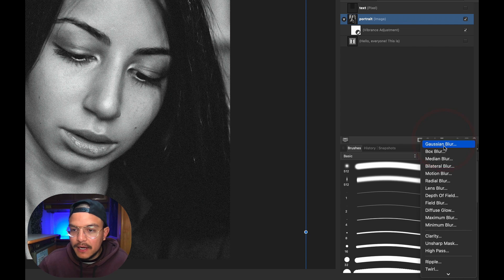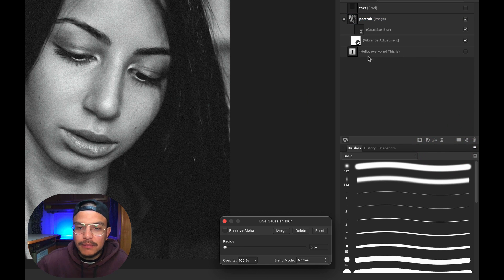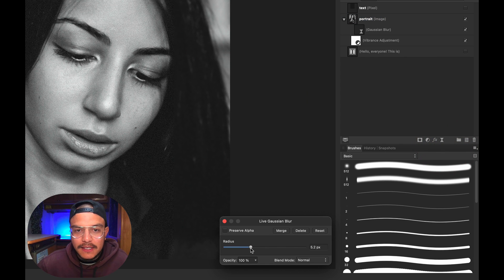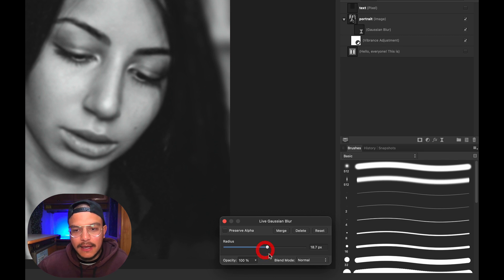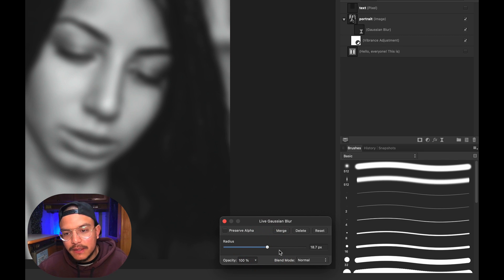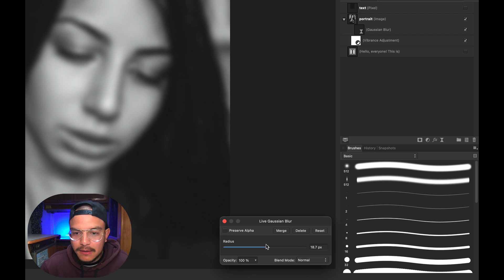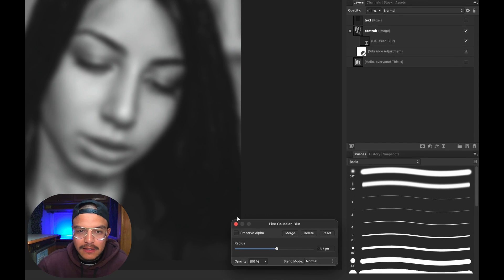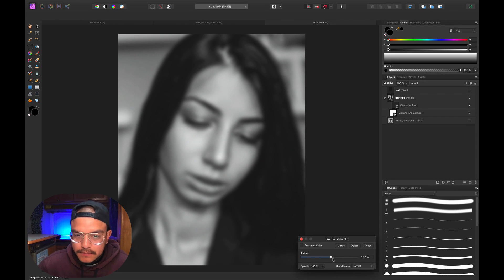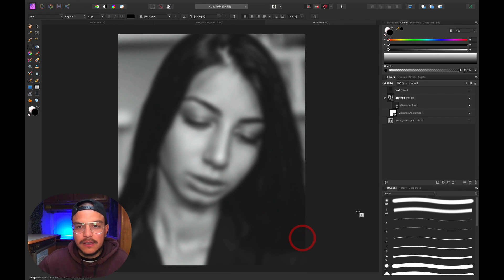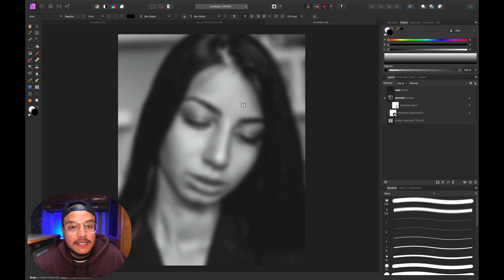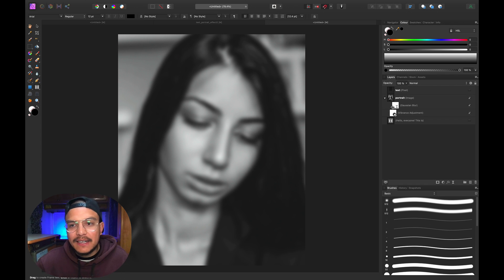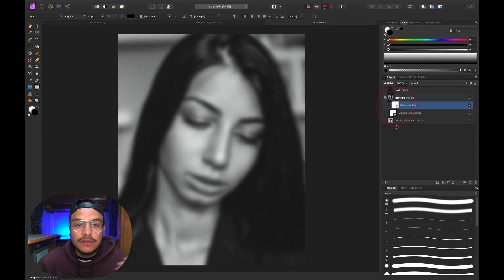Let's select the portrait layer, go to live filters, and select Gaussian Blur. I'll increase the radius to about 18 or 20 pixels. Now we have a nice blur going on. Next, I want to create a displacement map on my text layer.